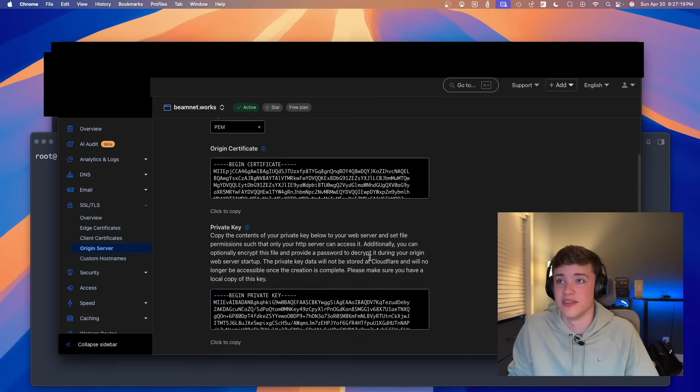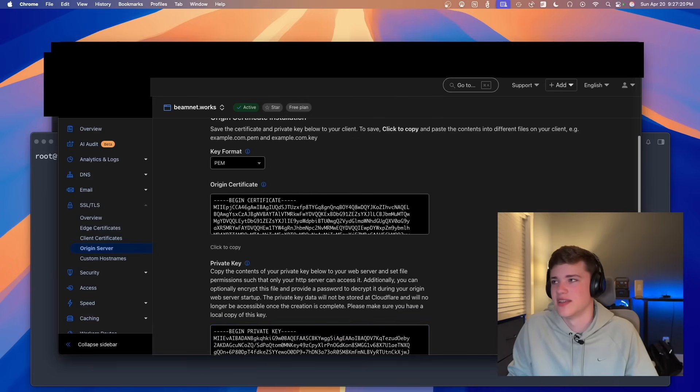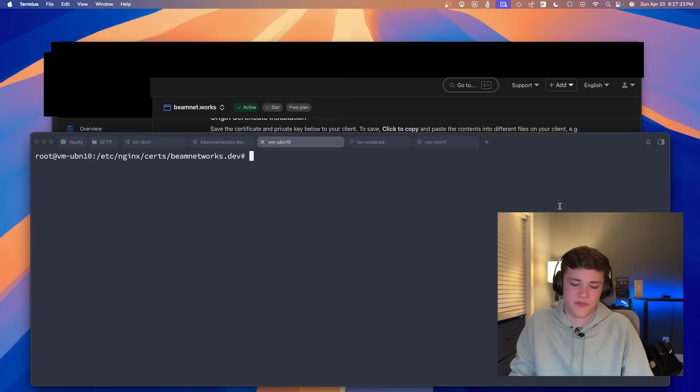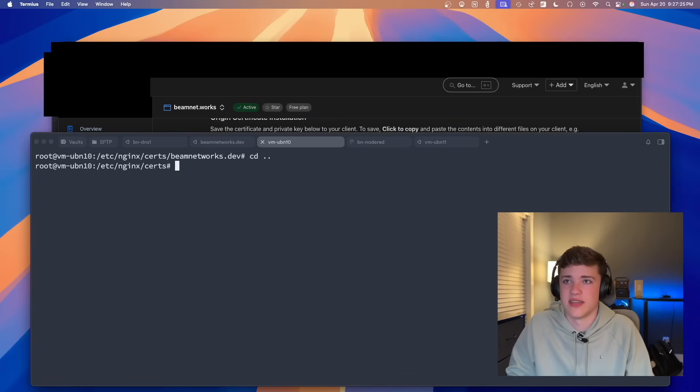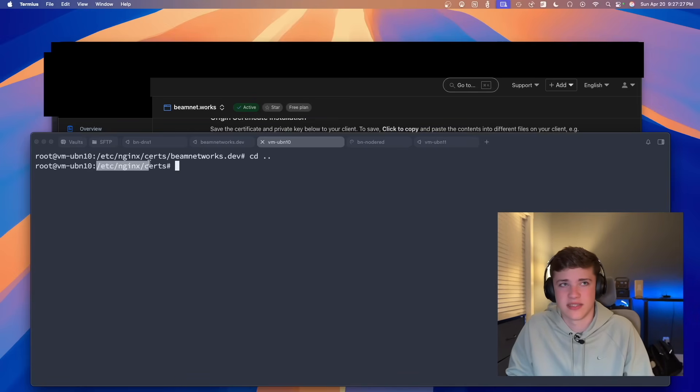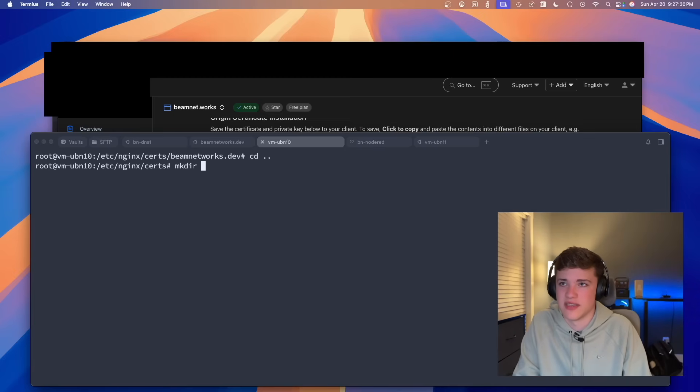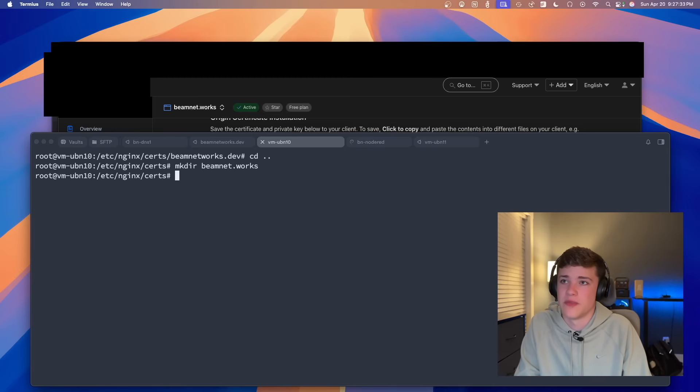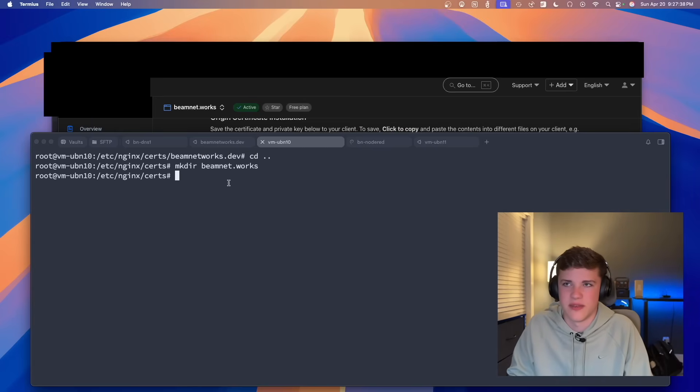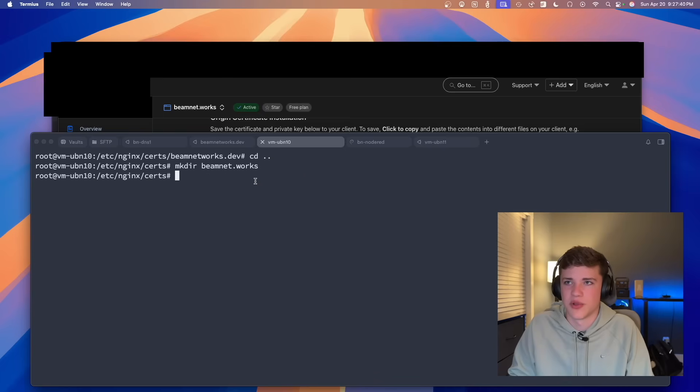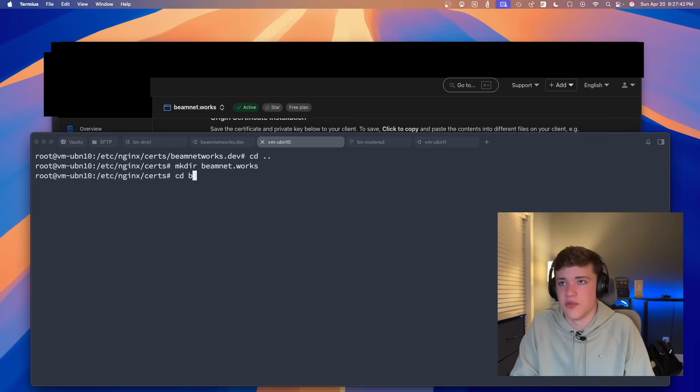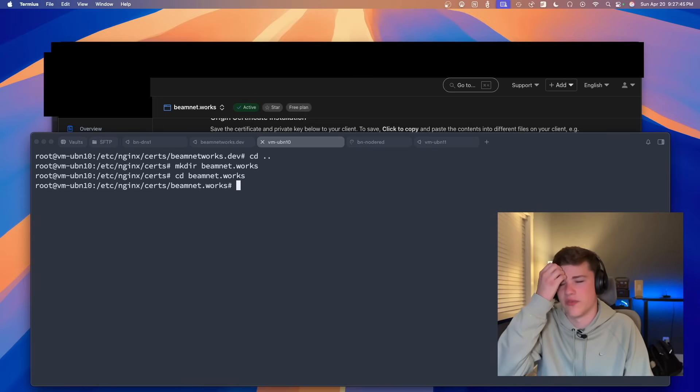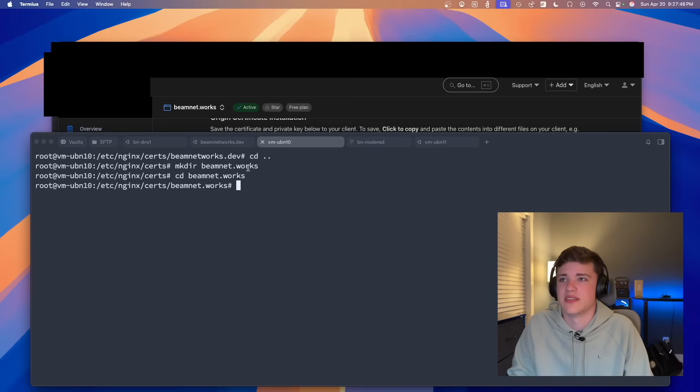I'm going to click create down in the bottom corner. So essentially it's going to create these certificates. And over on Nginx, I don't want to forget about this part. You are going to want to make a directory that is /etc/nginx/certs. This is what I've done and I kind of like it because then I can make a new folder for each domain that I own. You'll see I've done one right here previously with beamnetworks.dev, but I also own beamnet.works. So essentially if I go into beamnet.works, then I have an open folder that I can use to make these files.